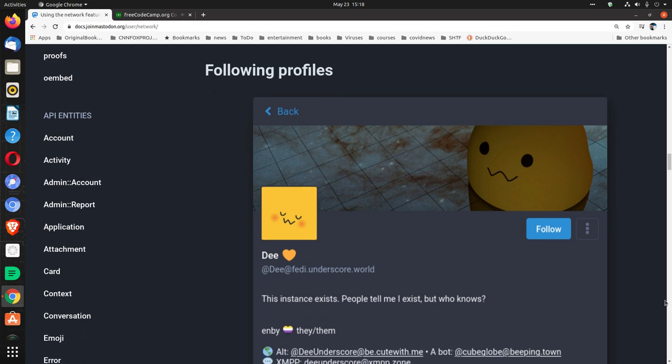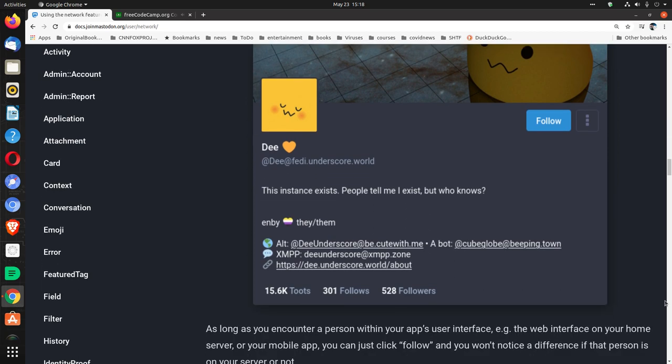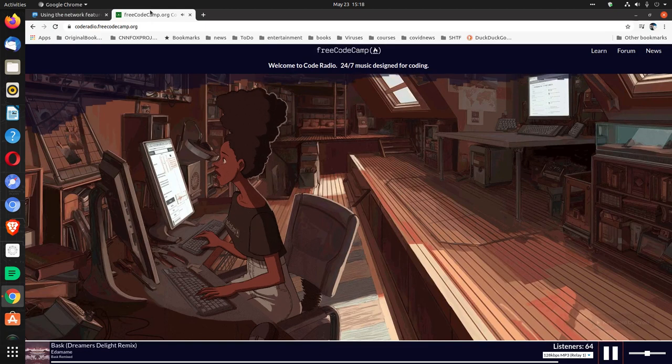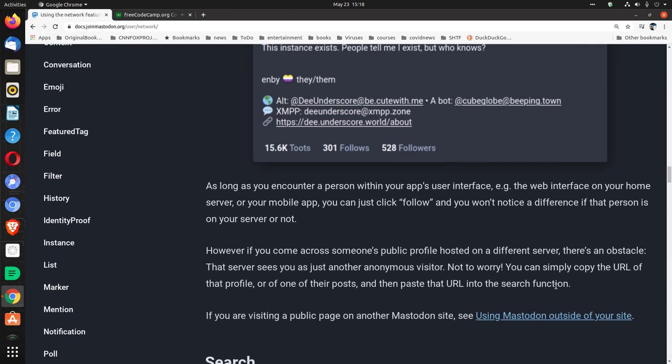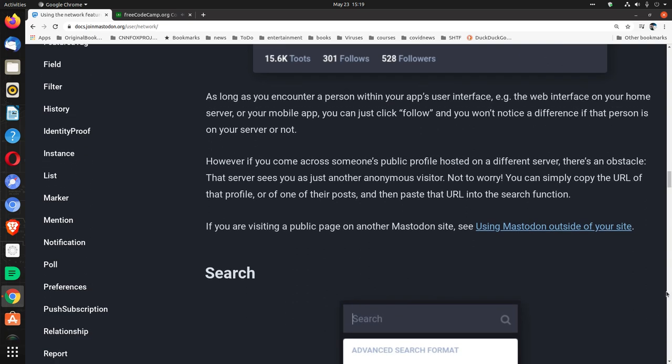Following profiles. Follows. As long as you encounter a person within your app's user interface, e.g. the web interface on your home server or your mobile app, you can just click follow and you won't notice the difference if that person is on your server or not. However, if you come across someone's public profile hosted on a different server, there's an obstacle. You can simply copy the URL of that profile or of one of their posts and then paste that URL into the search function. If you are visiting a public page on another Mastodon site, see Using Mastodon outside of your site.